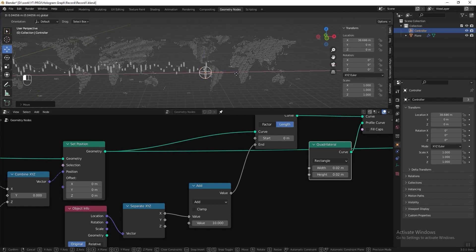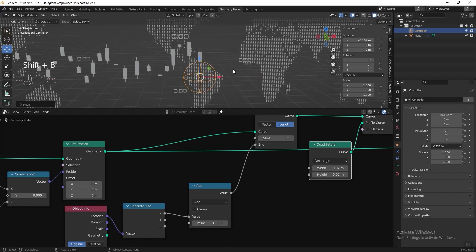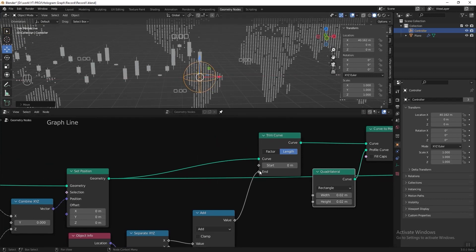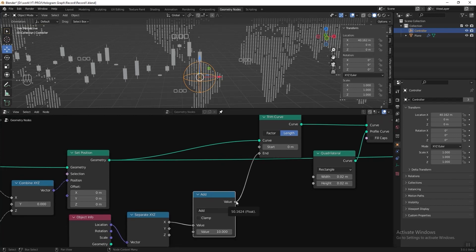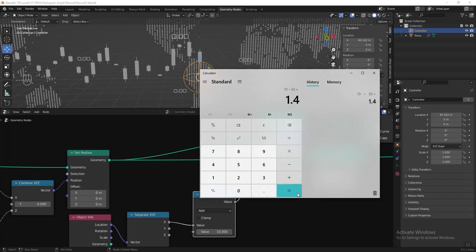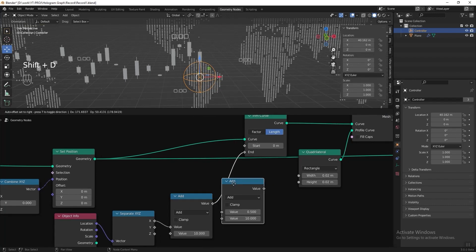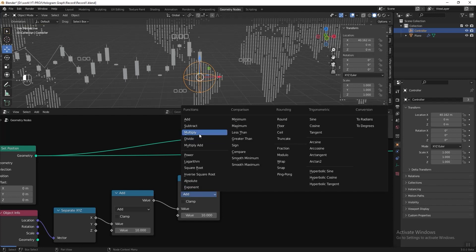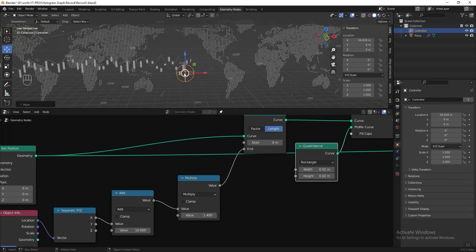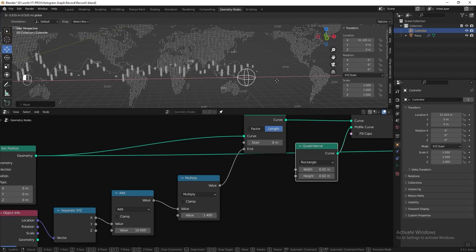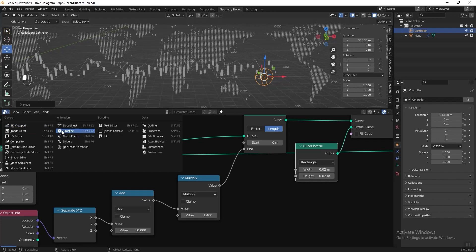Moving the controller still doesn't fully follow. At the last candlestick the controller is at X = 40, but we need a Trim Curve End value of 70. We had 40 + 10 = 50, and to reach 70 we multiply by 70/50 = 1.4. So duplicate the Math node, change the function to Multiply, and multiply by 1.4. Now drag the controller and it follows correctly. Let's keyframe the animation — drag the controller to the start, set the time indicator to 0, right-click X location and add a single keyframe. Change the end frame to 600, jump to end, drag the controller to X = 40, and add another keyframe.